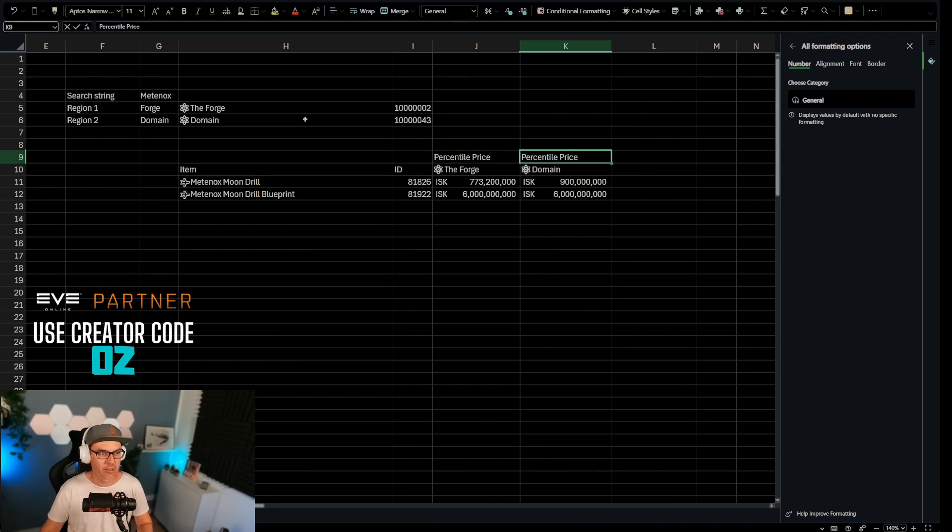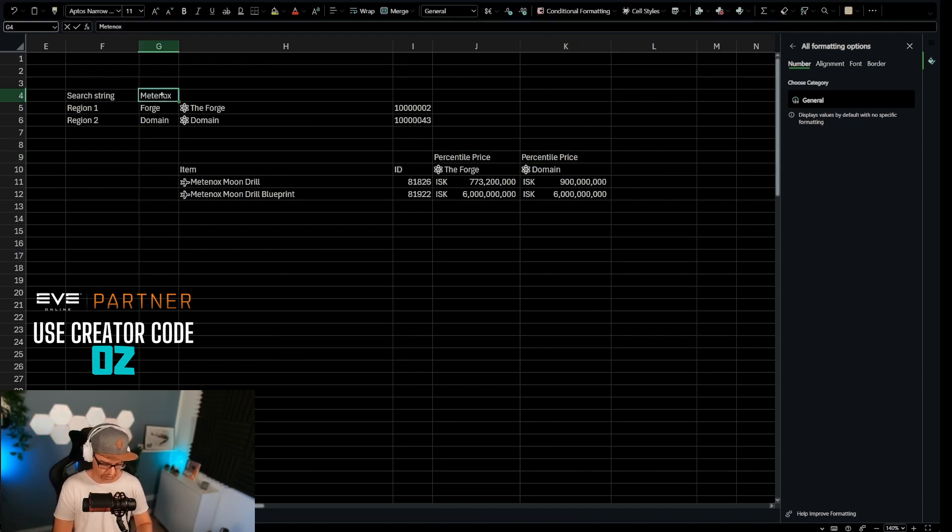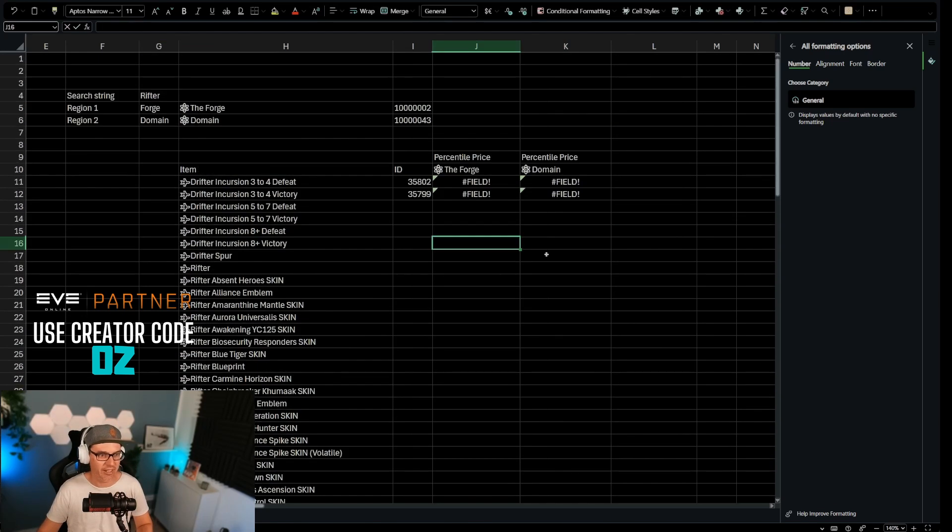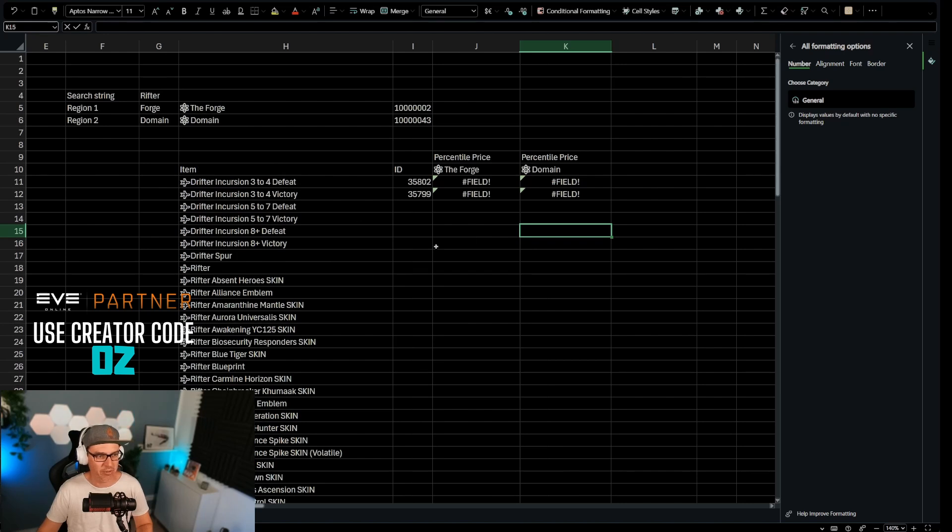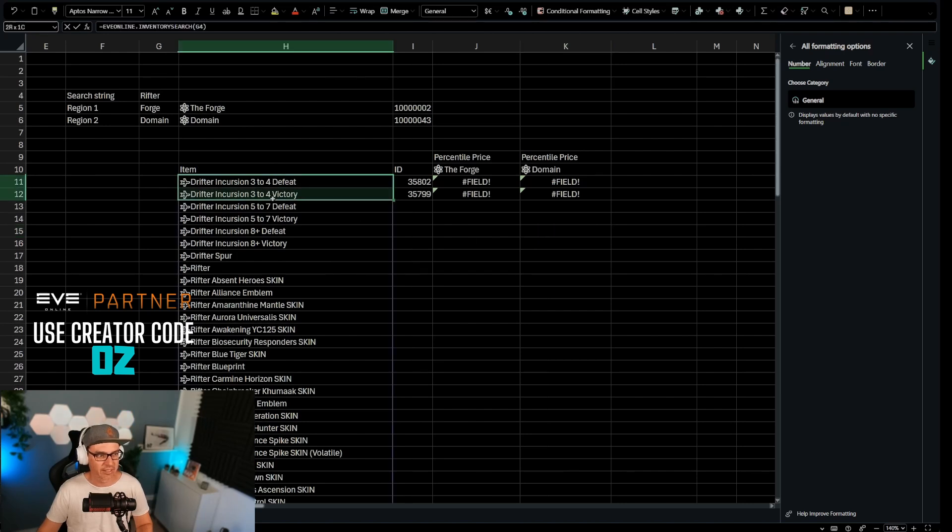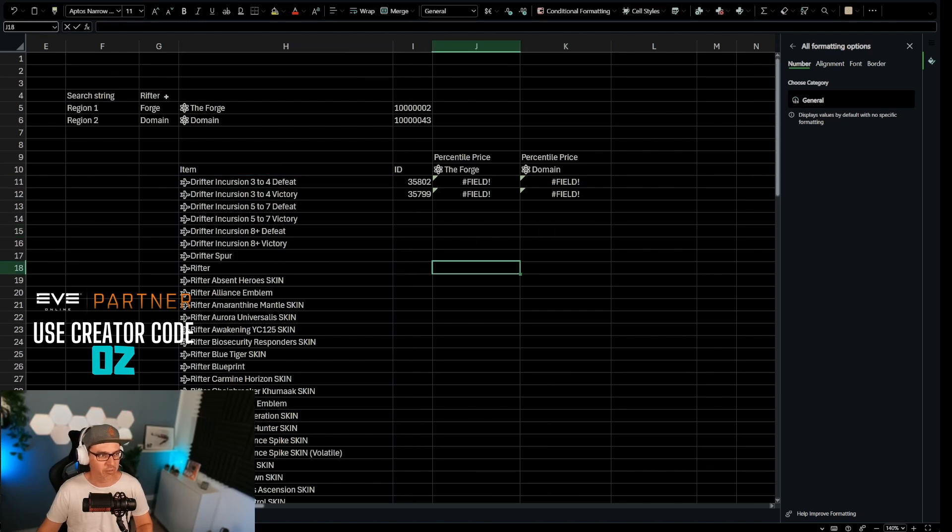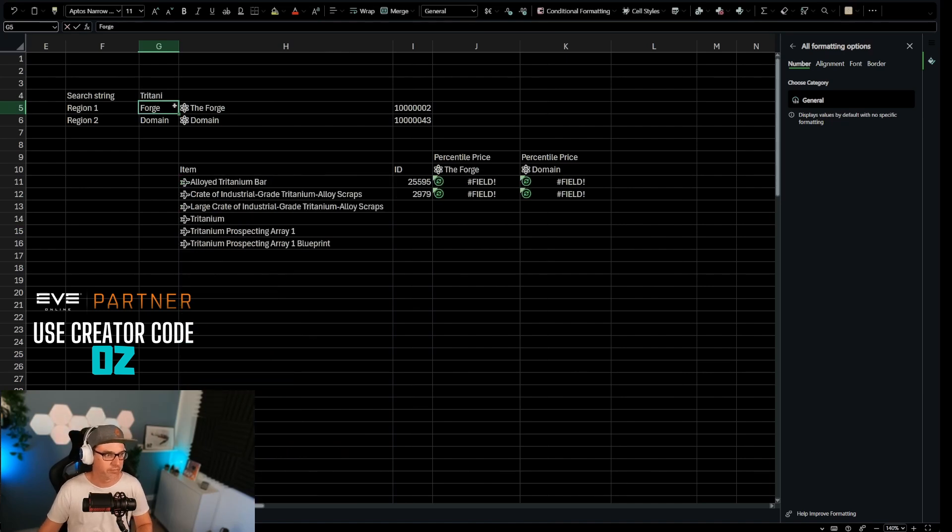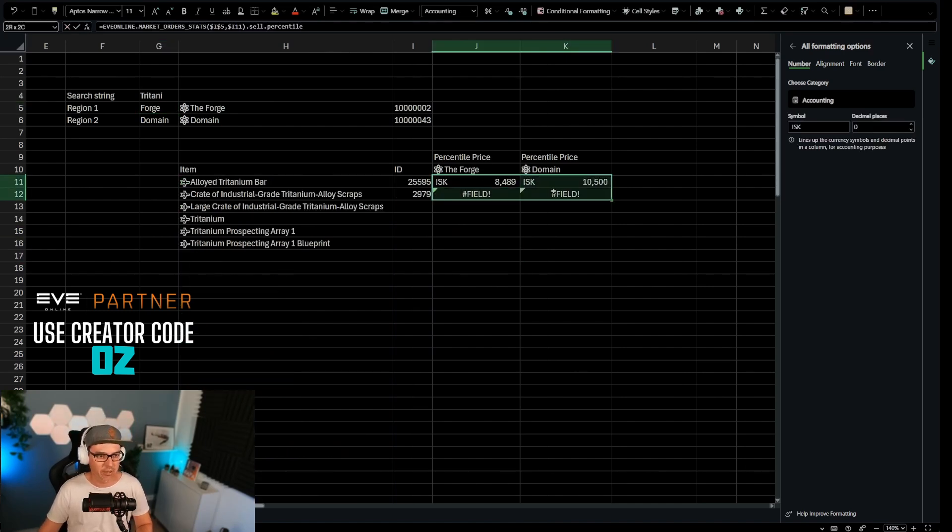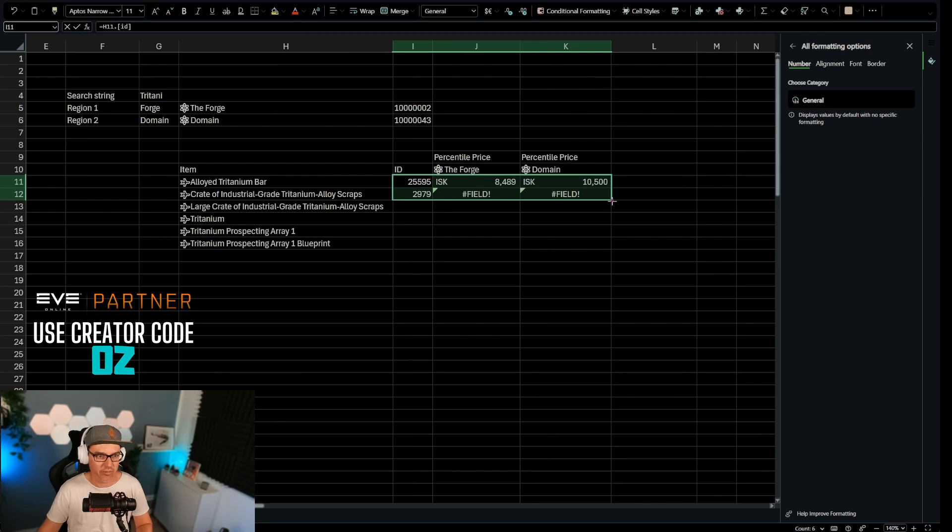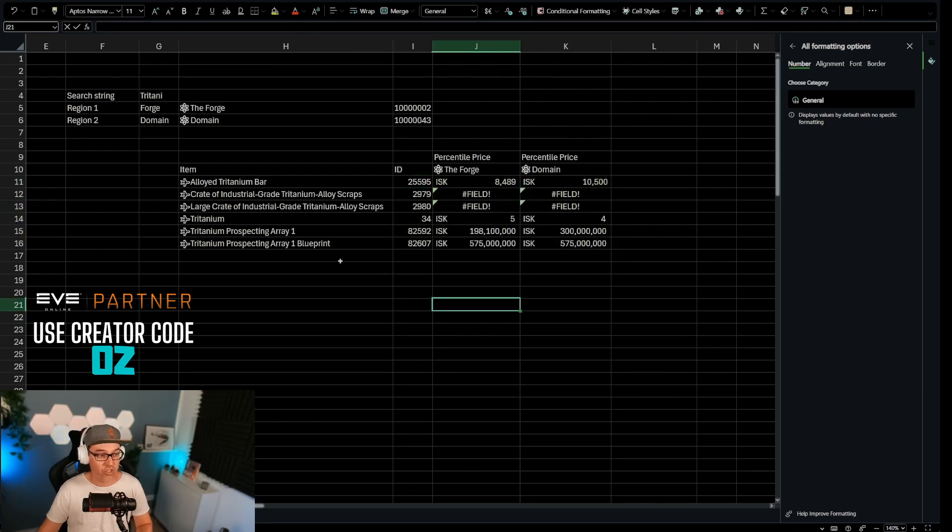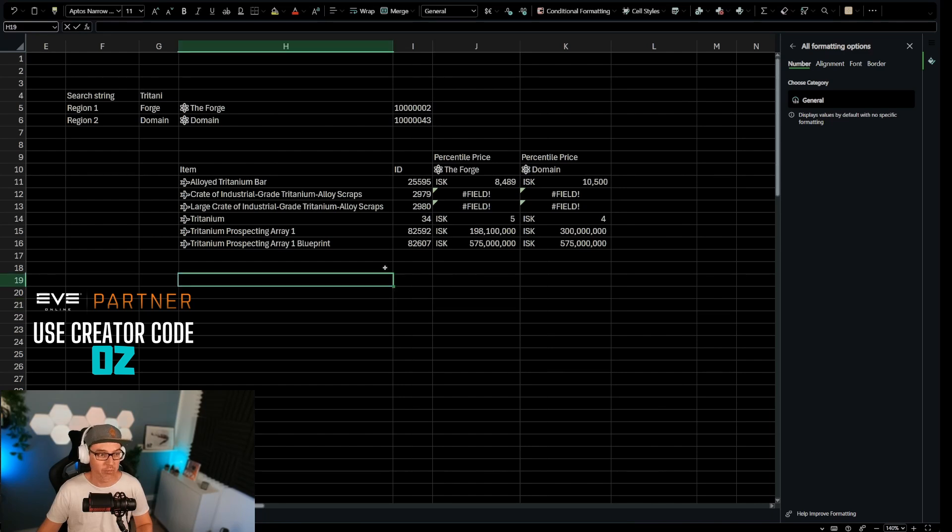And this is a dynamic sheet now. If we change this to a rifter, for example, we get all of these items that have rifters in it. And the only reason it's not pulling that it's because those items don't exist. So if I actually do titanium, and I pull these fields down, then you can see that whichever items are actually available, it will pull the price. So if you want to make these nicer, what I always do is I add an if error.